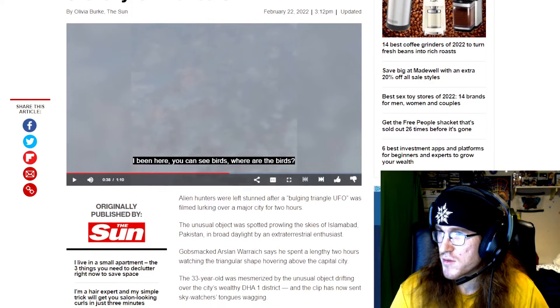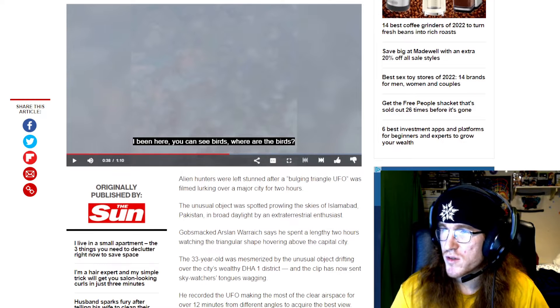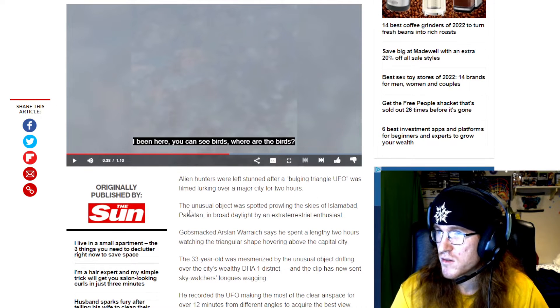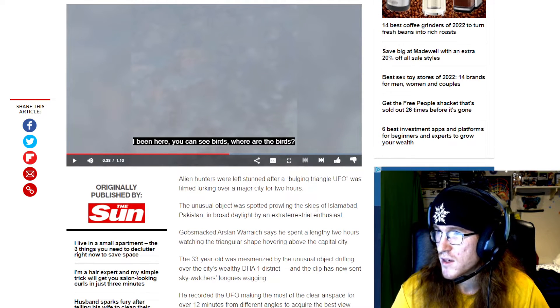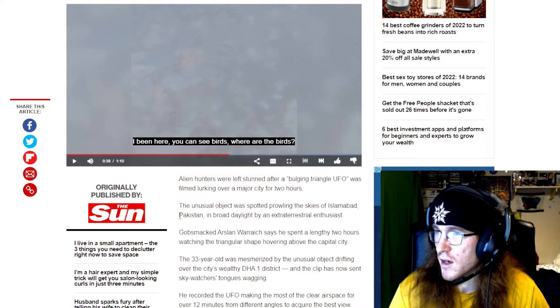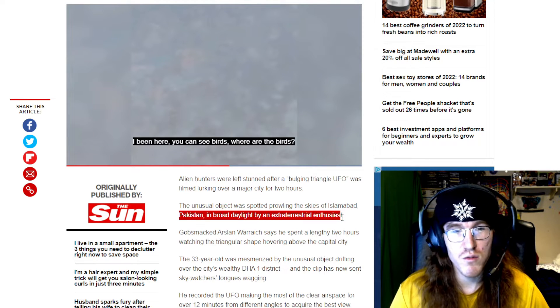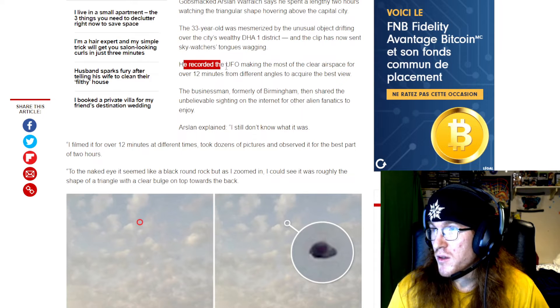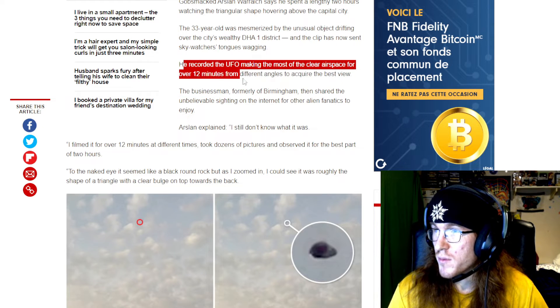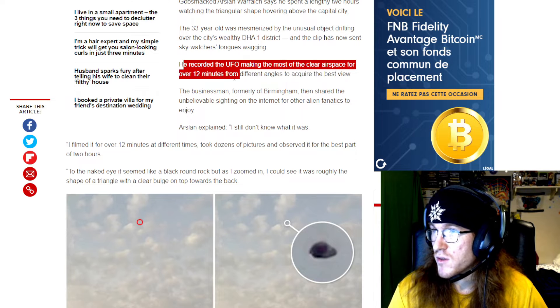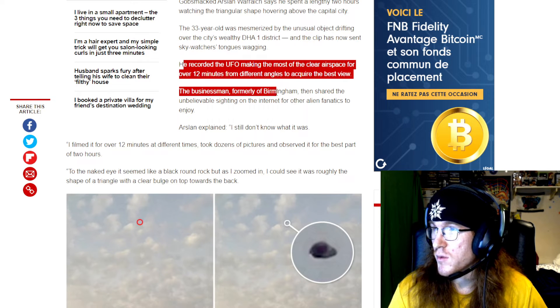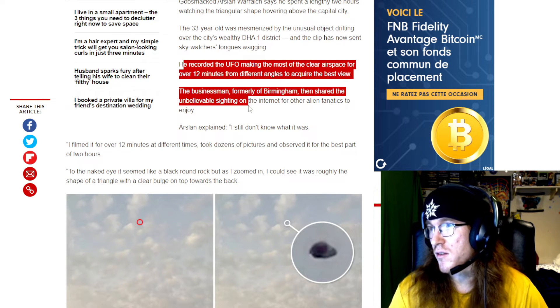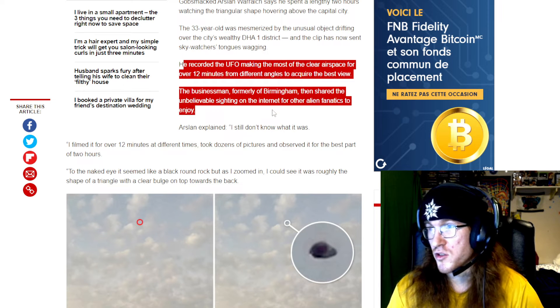This is alien hunters were left stunned after a bulging triangle UFO was filmed lurking over a major city for two hours. Unusual object was spotted probably in the skies of Islamabad, Pakistan in broad daylight by an extraterrestrial enthusiast. It states he recorded the UFO making the most of the clear airspace for over 12 minutes from different angles to acquire the best view. The businessman, formerly of Birmingham, then shared the unbelievable sighting on the internet for other alien fanatics to enjoy.